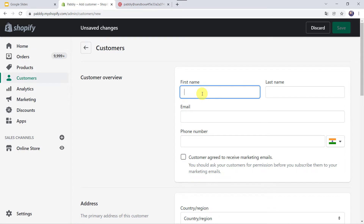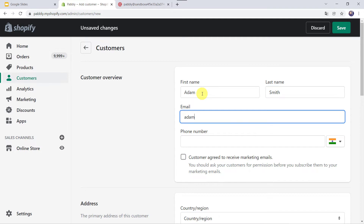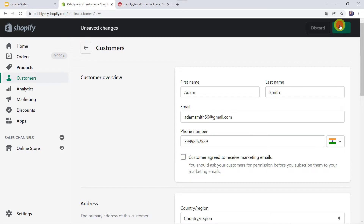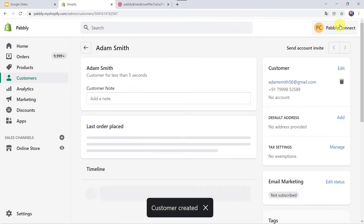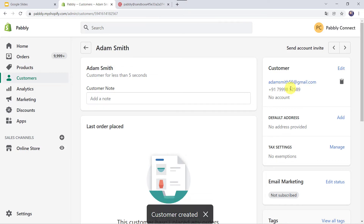I will give the first name as Adam, last name as Smith, email address as adamsmith56@gmail.com. I will add the phone number and let us click on Save. Here we can see that our new customer named Adam Smith is created.